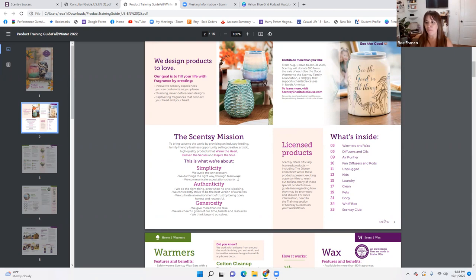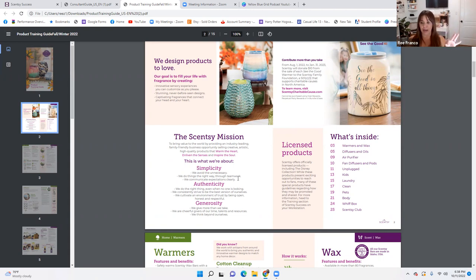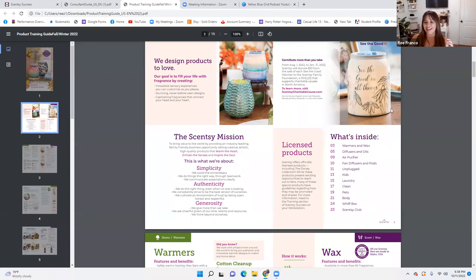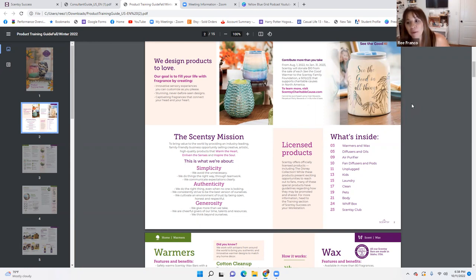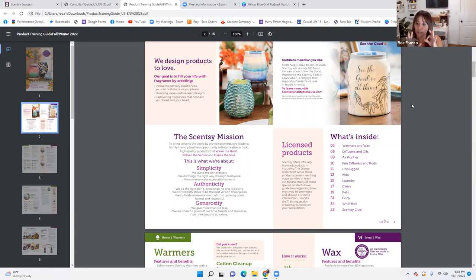This is what we're about. These are the three things to run your business by, and that will keep you from burning out and trying to keep up with the Joneses. There are a lot of creative minds in Scentsy and there's nothing wrong with that, but if we're doing the basics and keeping to this mission — these three simple things — we'll be okay.